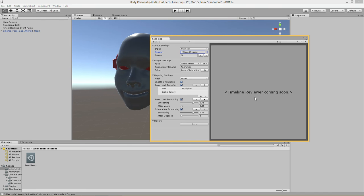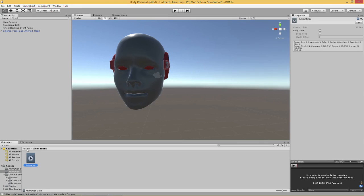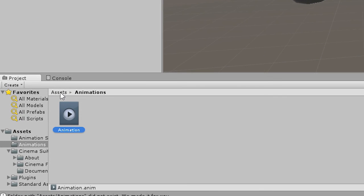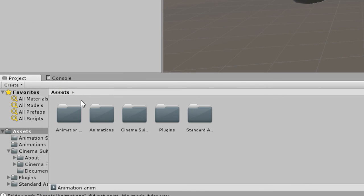In the future we want to add a timeline reviewer over here so you'll be able to manually delete outliers in your settings so you'll be able to update your keyframes for a smoother animation. Hitting save will then update your .anim file which is located under assets animations.